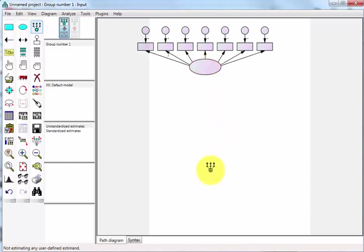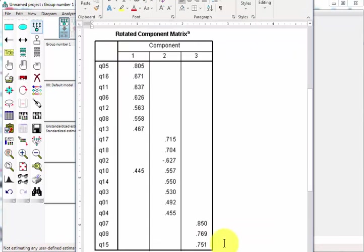The next one had eight, I believe. One, two, three, four, five, six, seven, eight. And the last one had three.